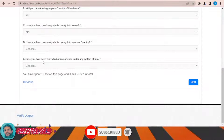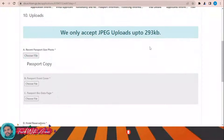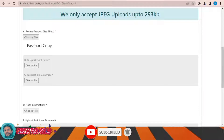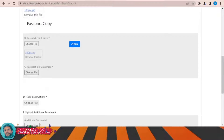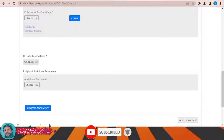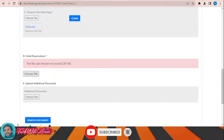Here you will have to upload your documents: a recent passport-size photo, a passport copy of the front cover, and the bio data page, as well as a hotel reservation. If you have any additional documents, you can add them here. Then click Next.